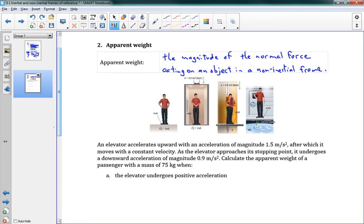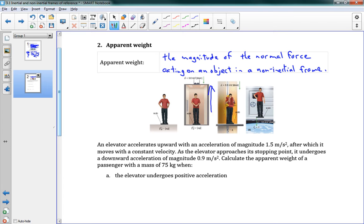Likewise, if you're in an elevator accelerating upward very fast, you actually feel heavier — like you're being squashed downwards. That's because the normal force you experience is different in these frames. If accelerating upwards, the floor pushes you up with a larger normal force, making you feel heavier. If you're falling straight down, the floor doesn't push you at all, so the normal force is zero and you feel weightless.